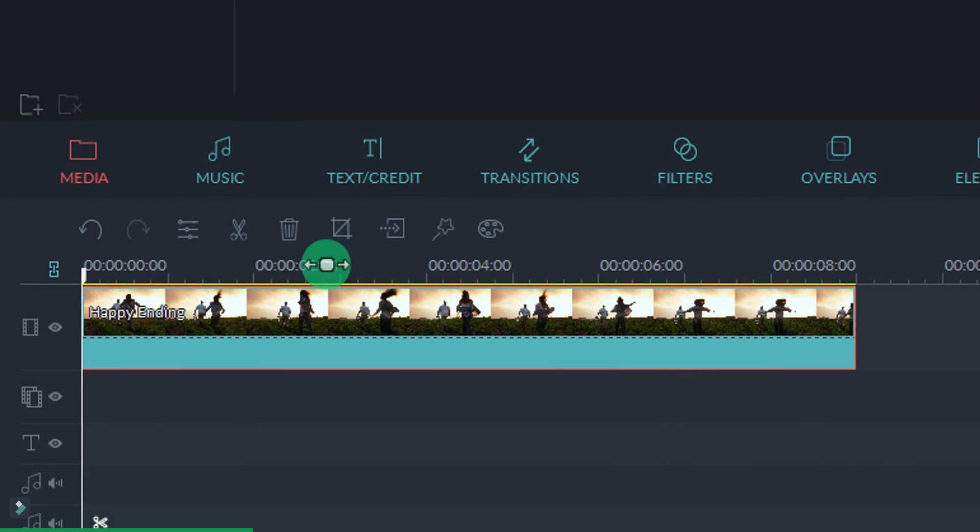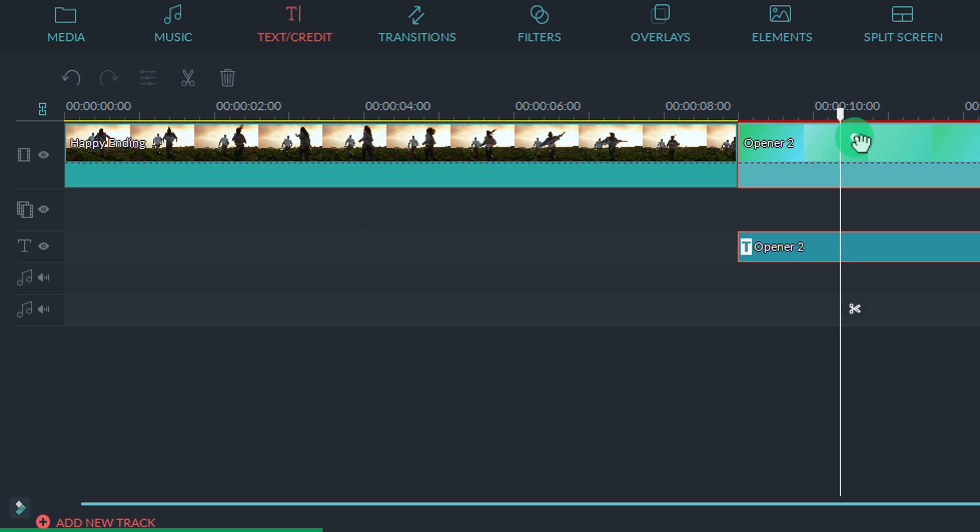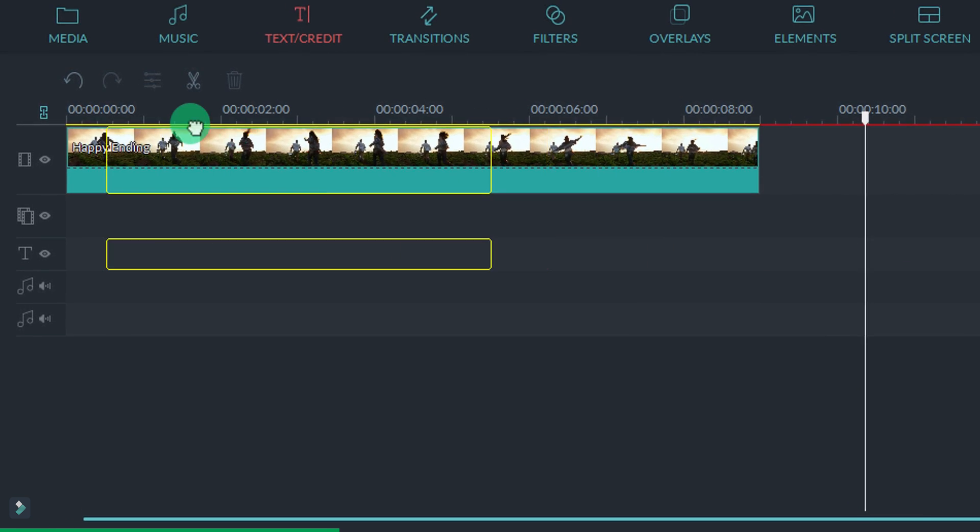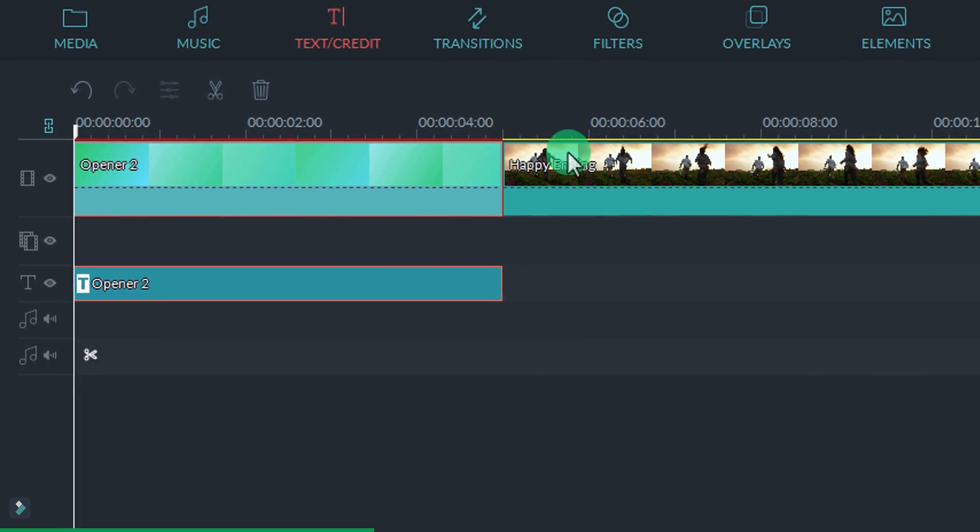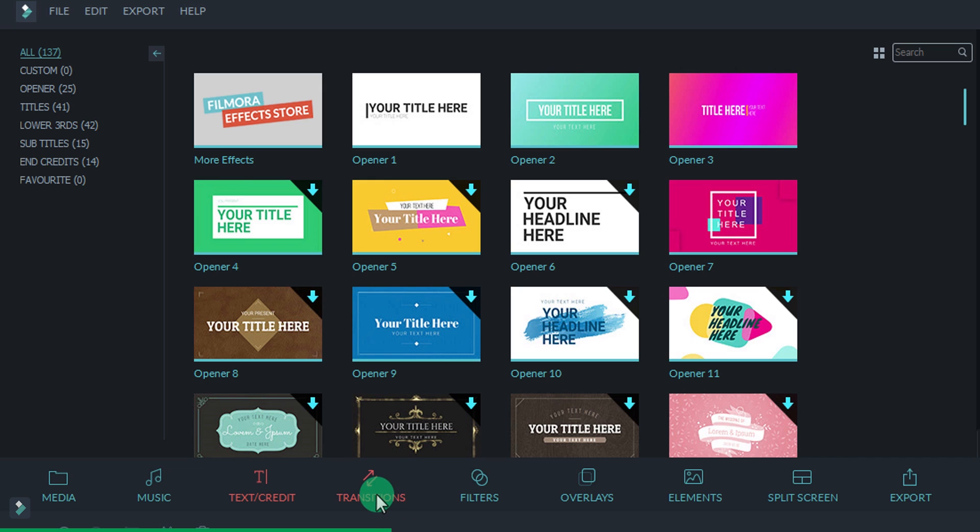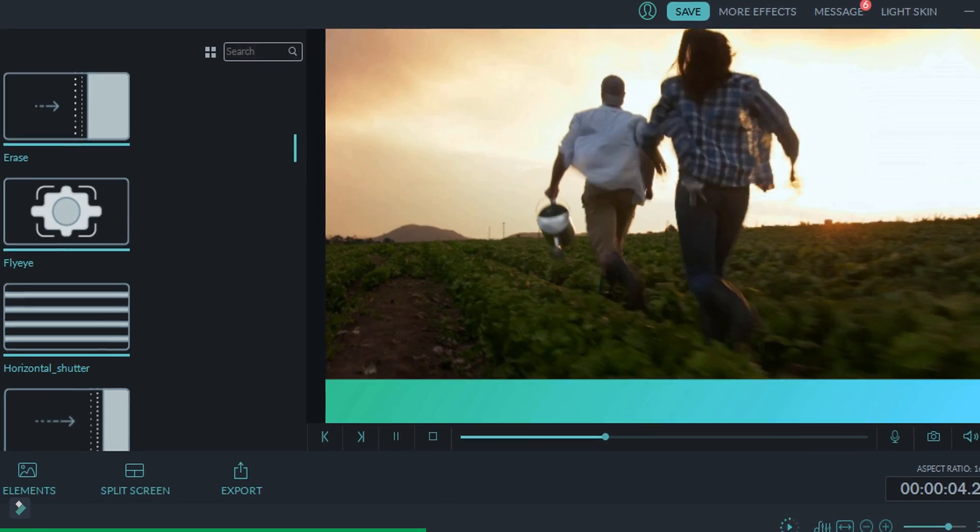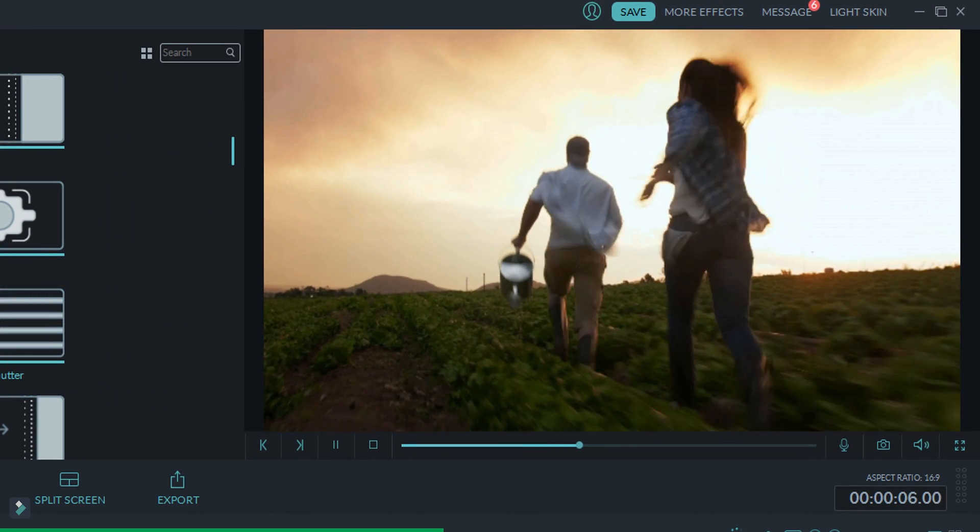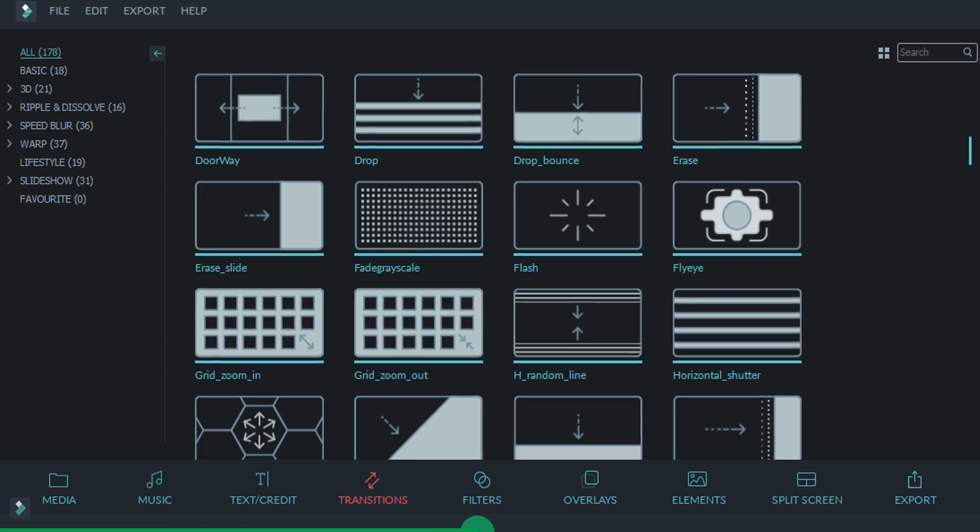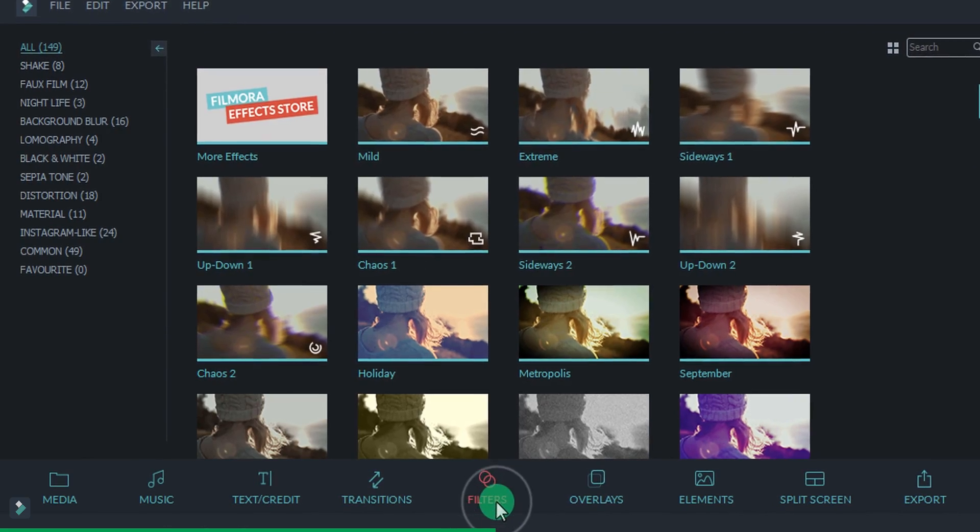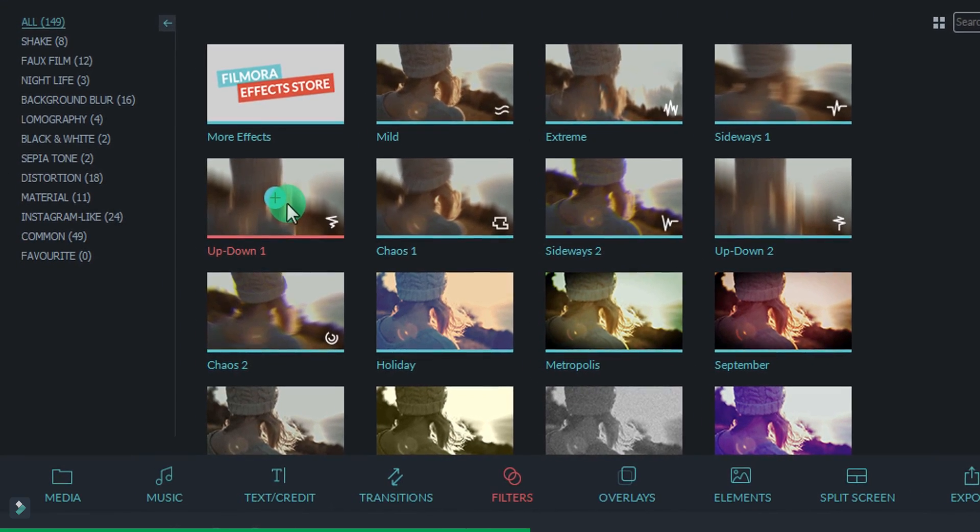Filmora Video Editor is the best choice for beginners with simple video editing needs. It provides lots of special effects with regular library updates. This video editor is easy for anyone to learn, with tons of effects and filters.